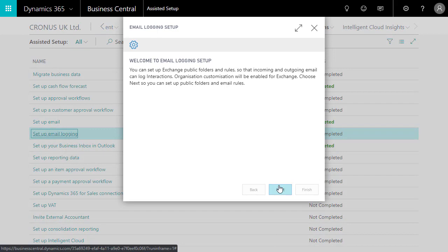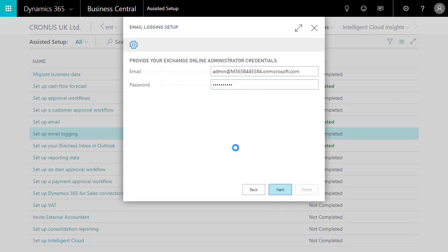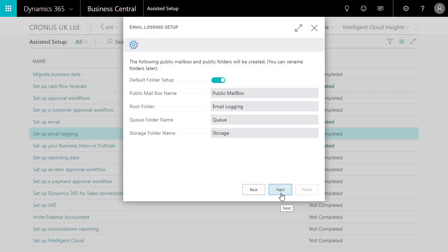We'll use our administrator account to sign in to Office 365, and then just accept the default settings on the remaining steps to finish the setup guide.